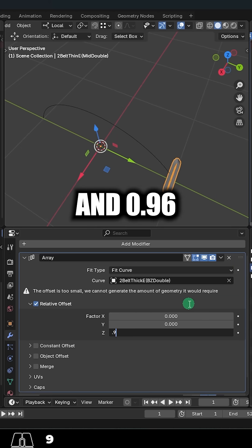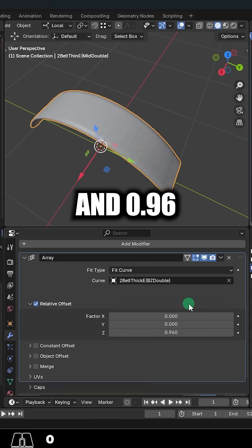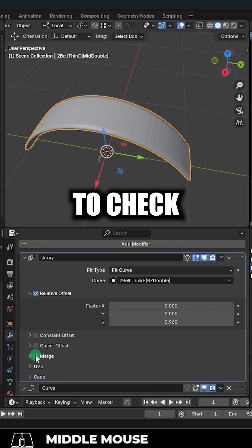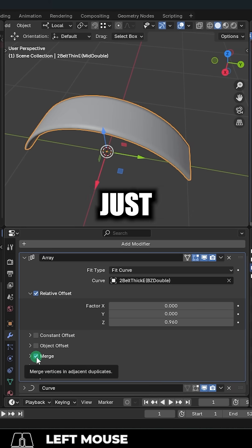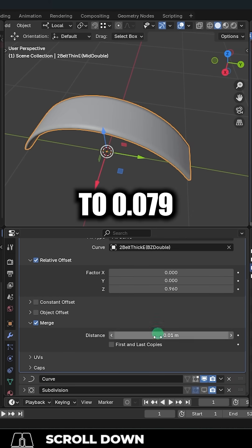For me, it's 0, 0, and 0.96. And we want to check merge. And I'm just going to set this to 0.079.